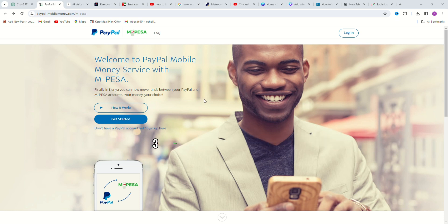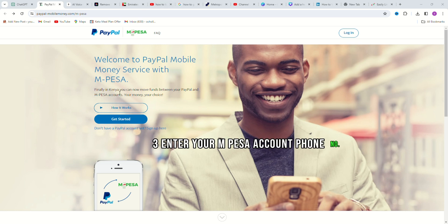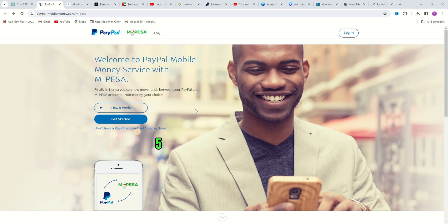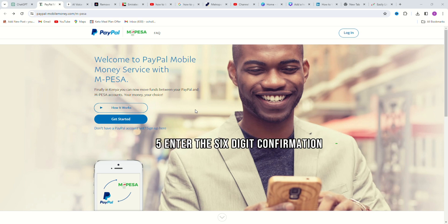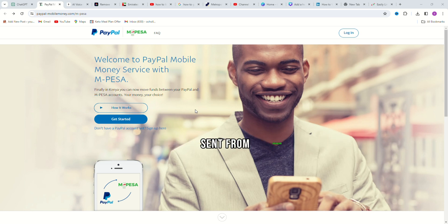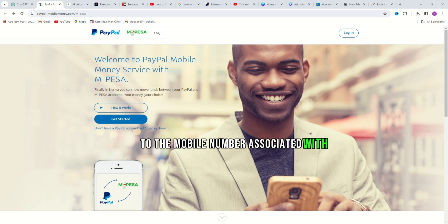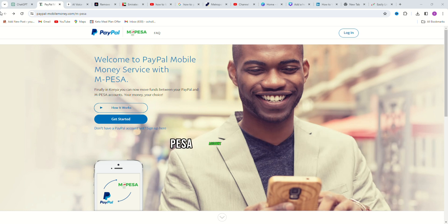Step 3: Enter your M-PESA account phone number. Step 4: Accept the terms and conditions. Step 5: Enter the 6-digit confirmation code sent from Safaricom to the mobile number associated with your M-PESA account.